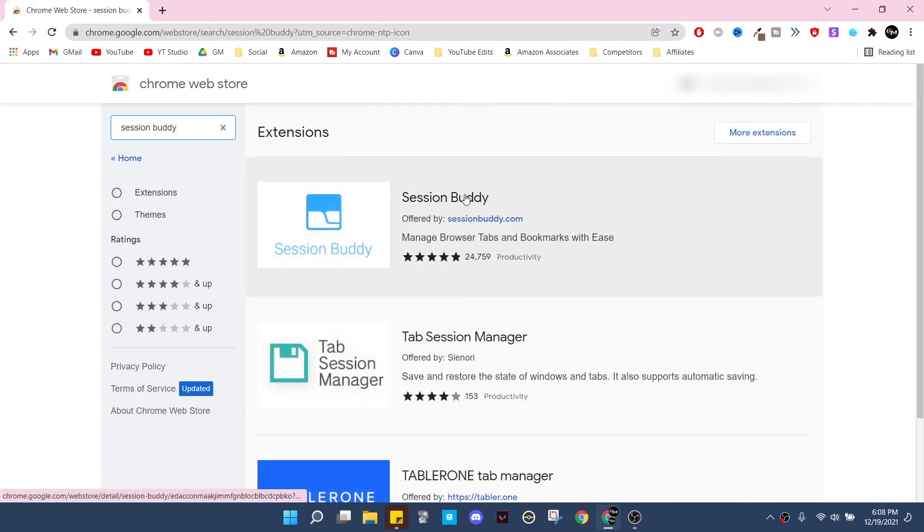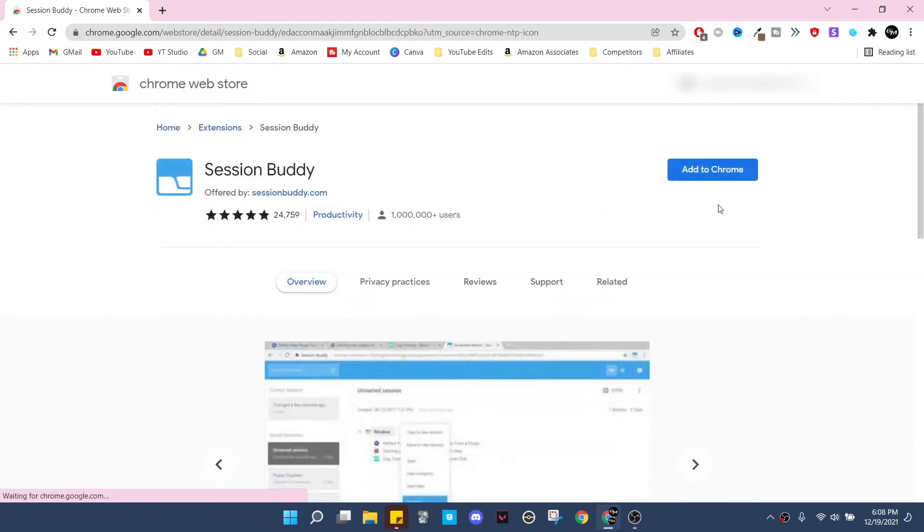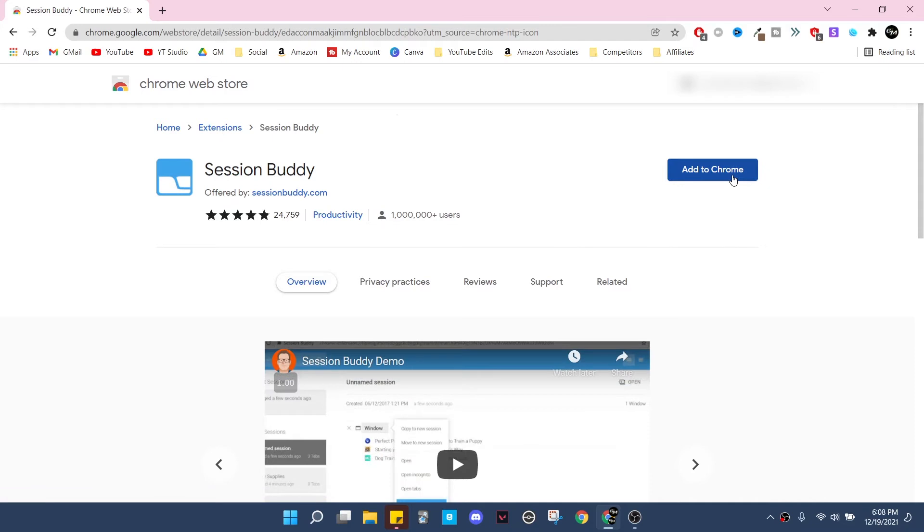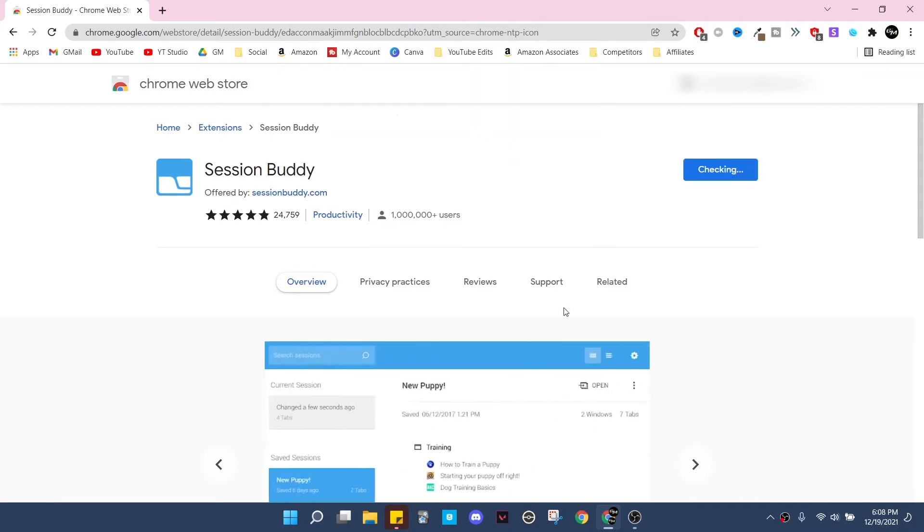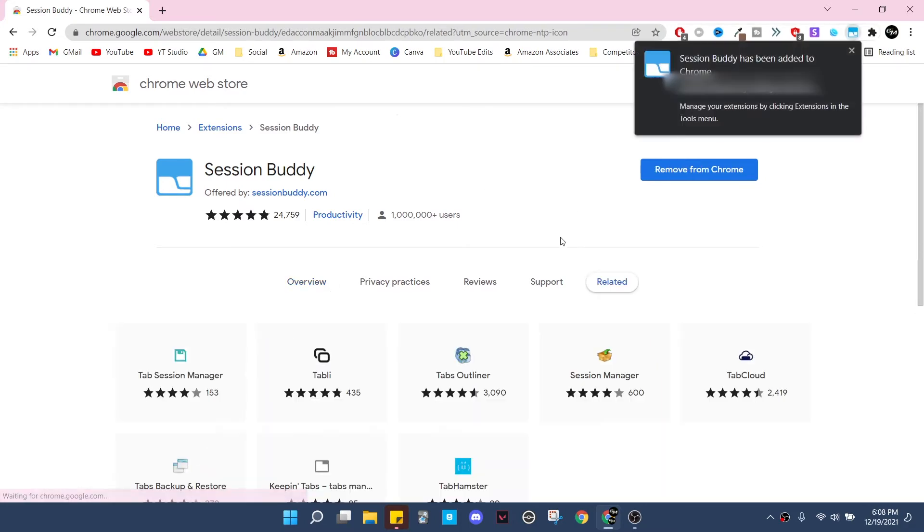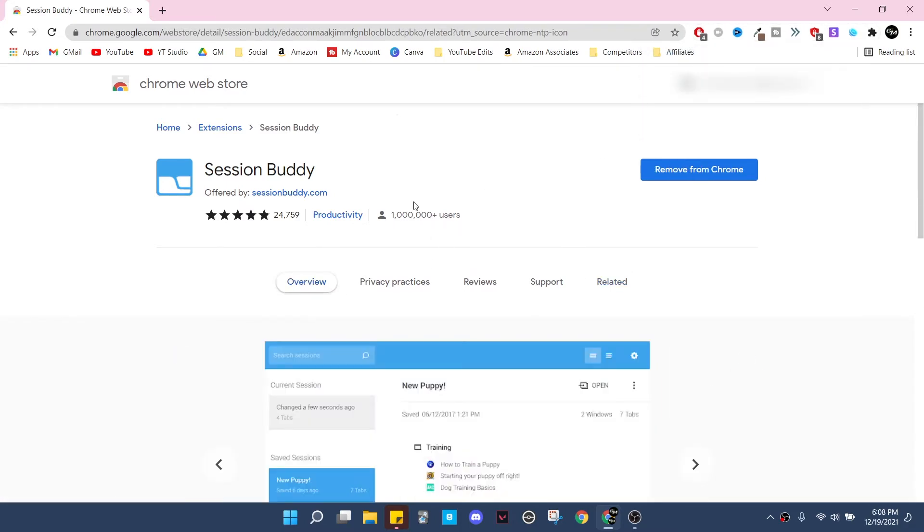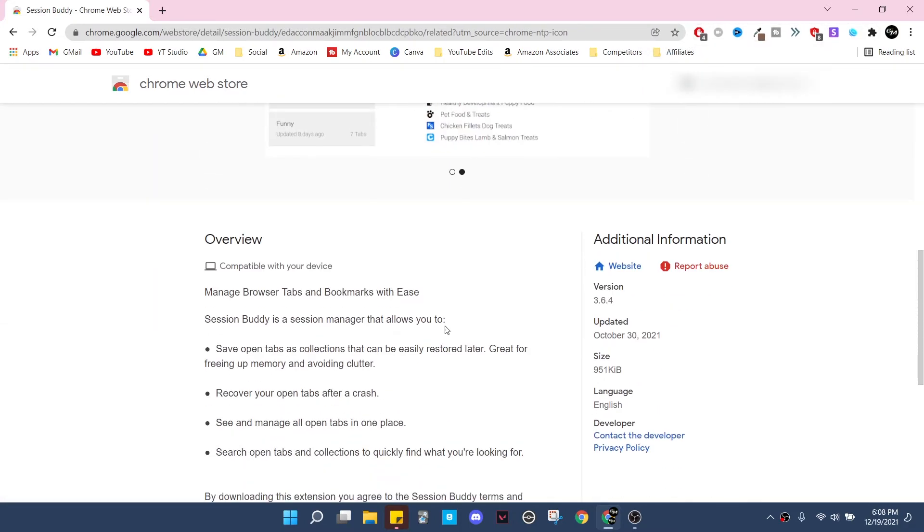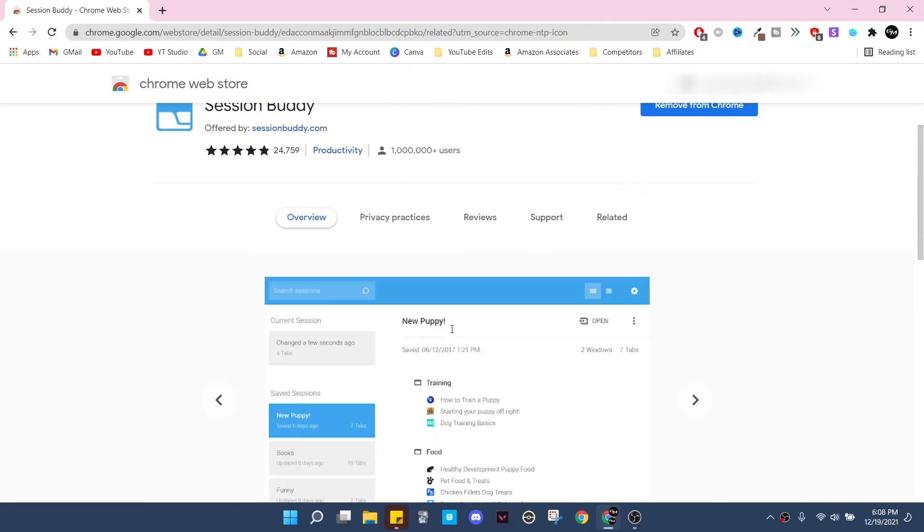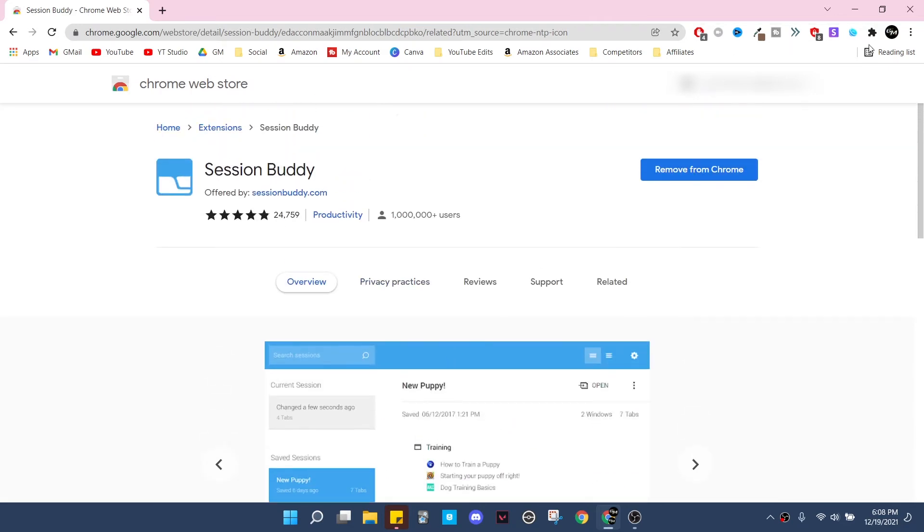You're going to go to this very first application, you're going to click add to Chrome, and then you need to click add extension right here. But if you need to check out more information, just go into this overview and you can read through this before adding it.